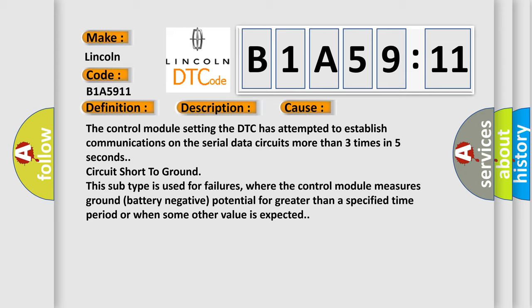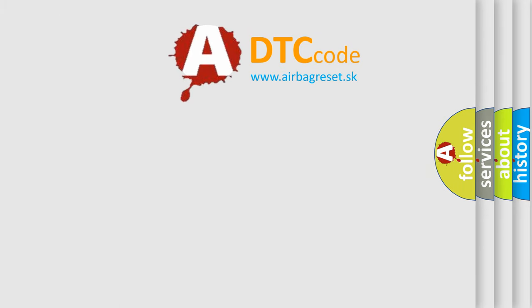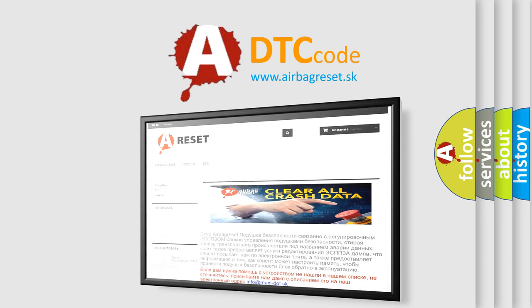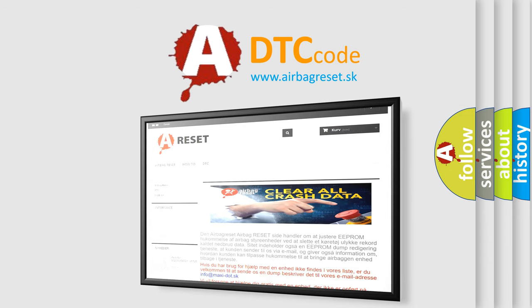The airbag reset website aims to provide information in 52 languages. Thank you for your attention and stay tuned for the next video.